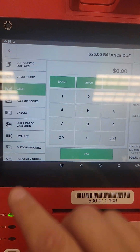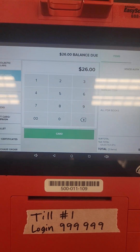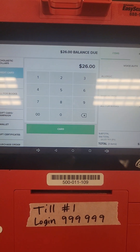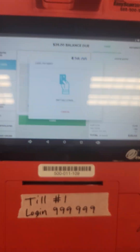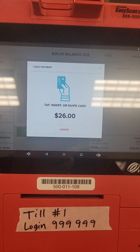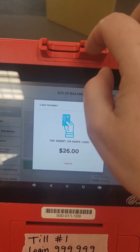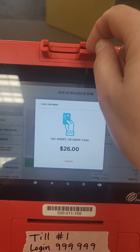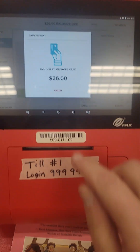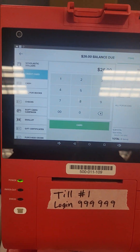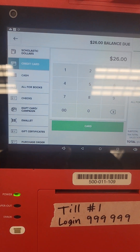If you wanted to use a credit card, it's going to ask you the amount that you want to pay on that credit card, and then you'll click Card. At this point is when somebody would put their credit card into the slot.